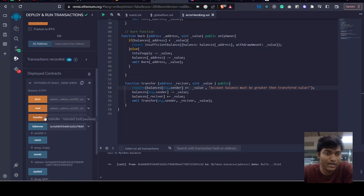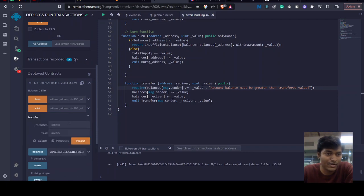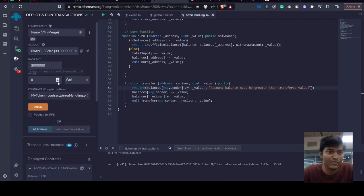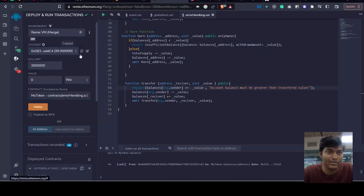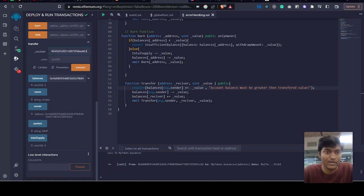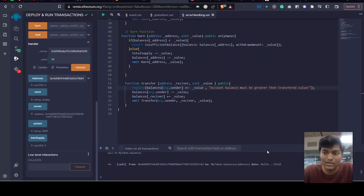Let's try to transfer from this address to some receiving address - let's say this receiving address, the value 10. Let's try to transfer this.